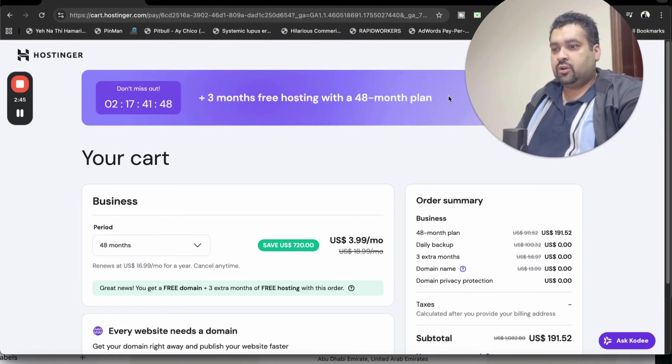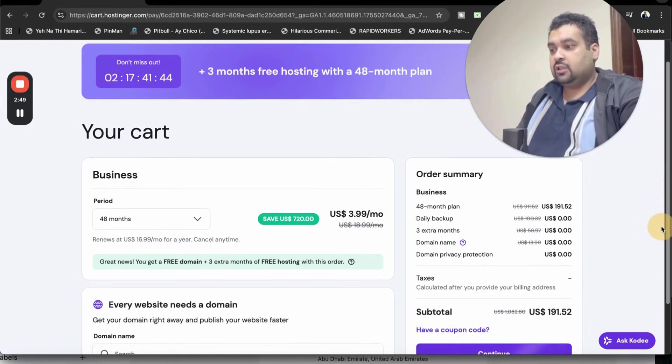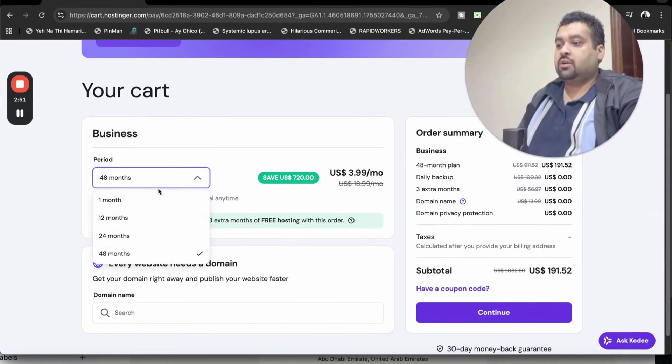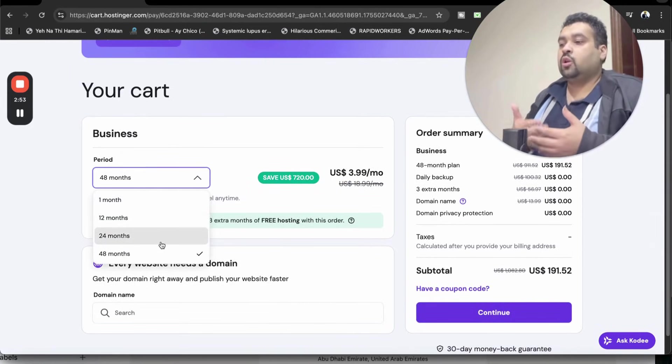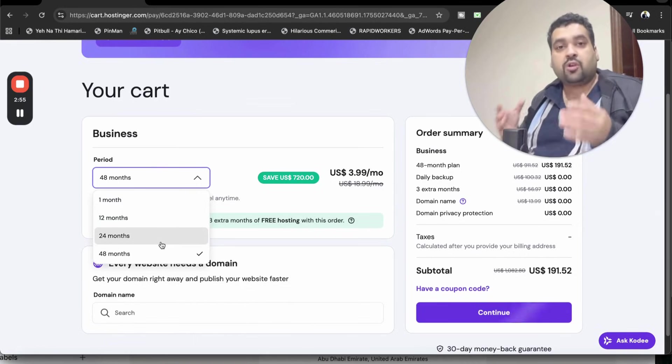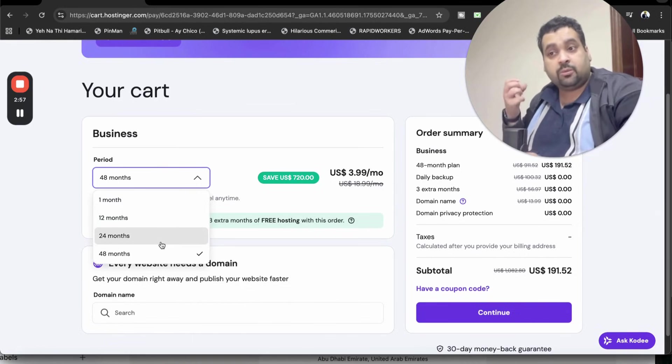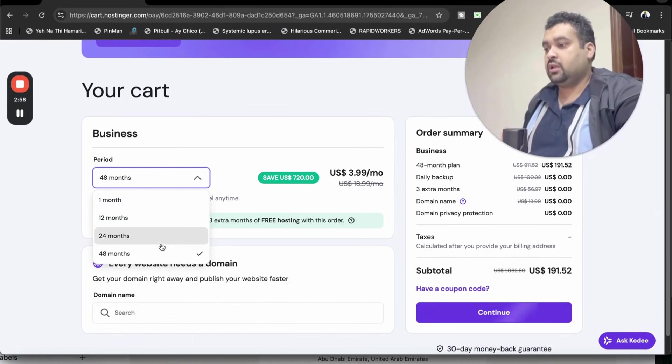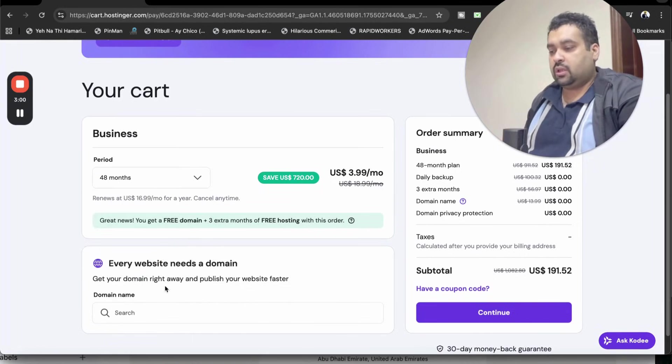So finally it's loaded over here. You're getting as much as up to three months free hosting with a 48 months plan. My recommendation is for the 48 months. Hostinger also offers 1, 12, 24 and 48 months, but to get the maximum discount as much as up to 91%, you have to choose the 48 months over here.